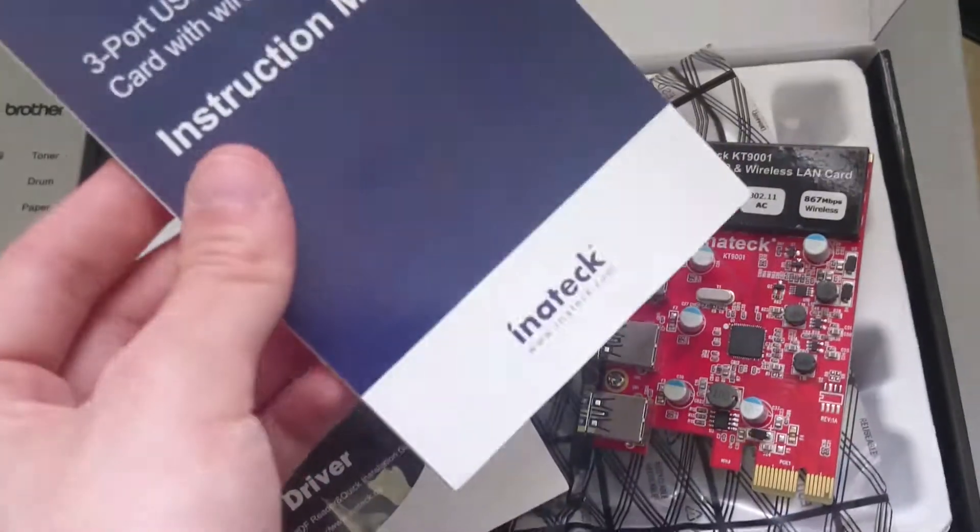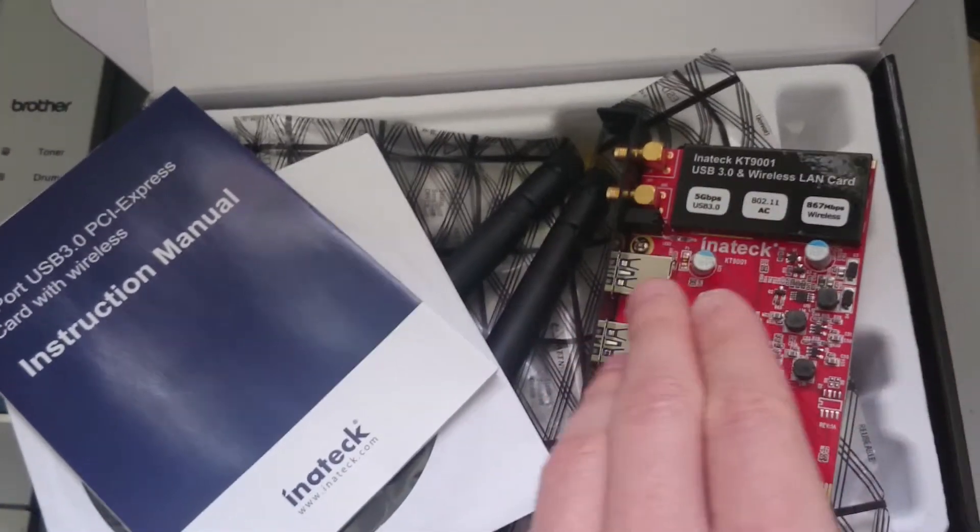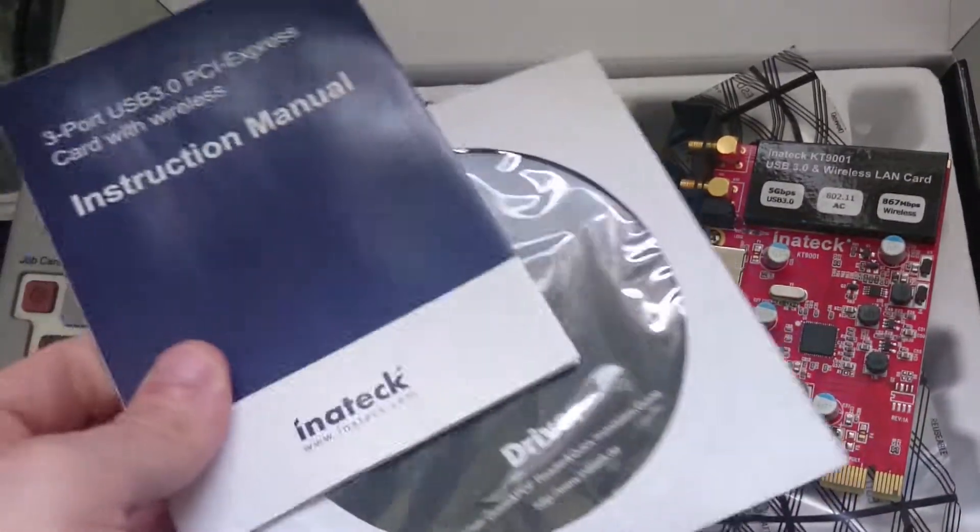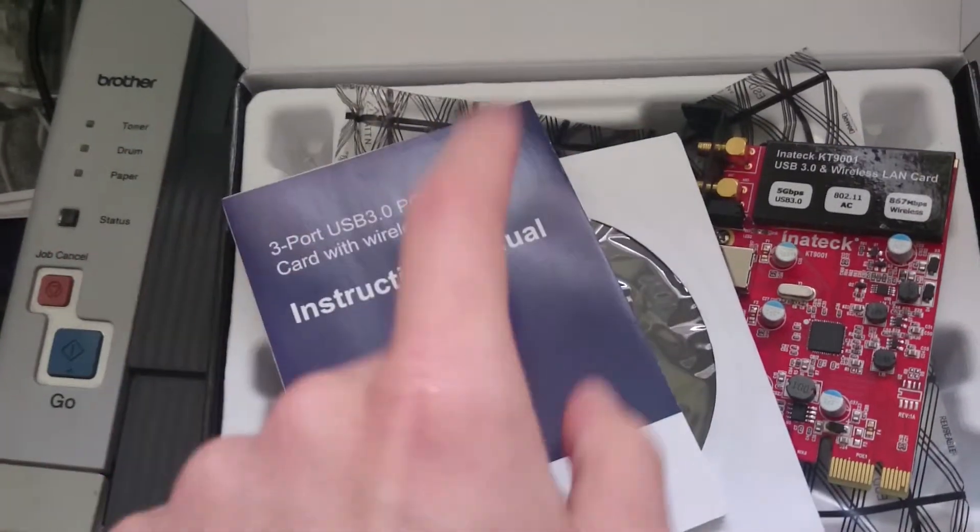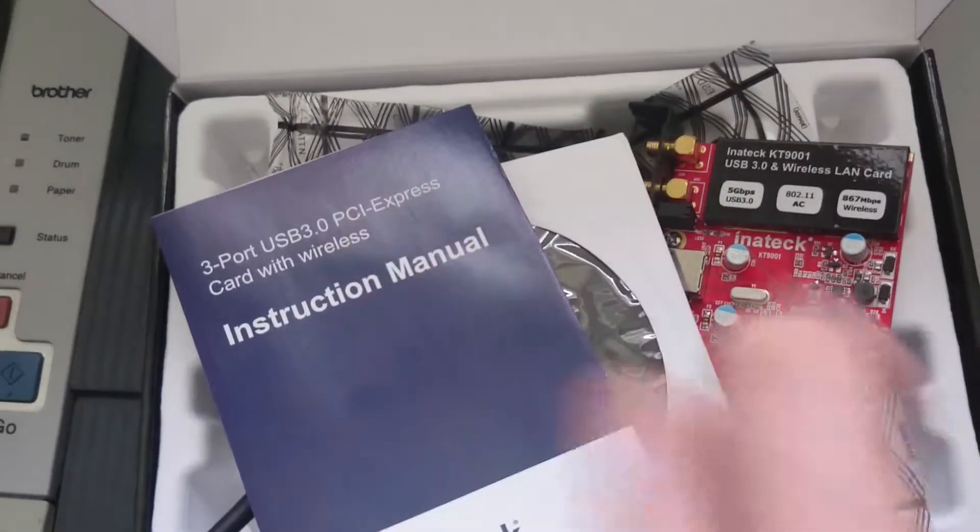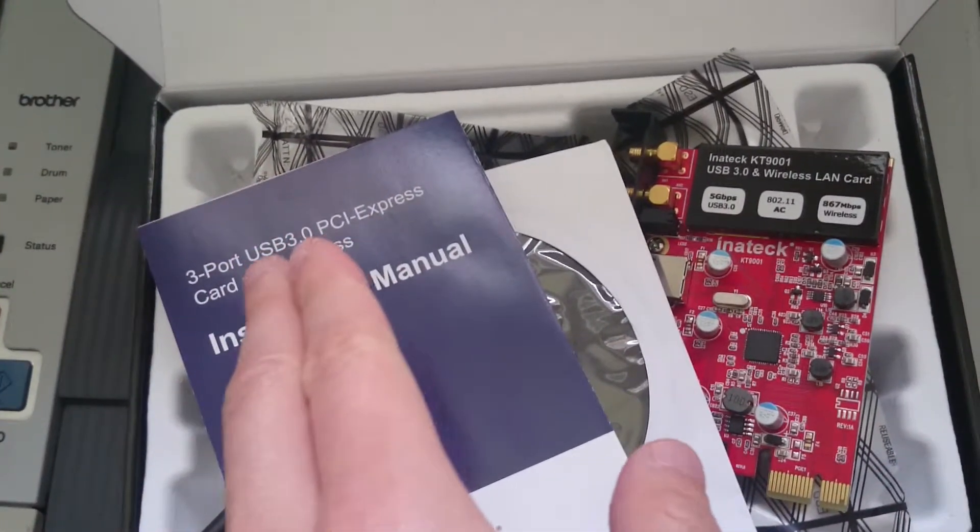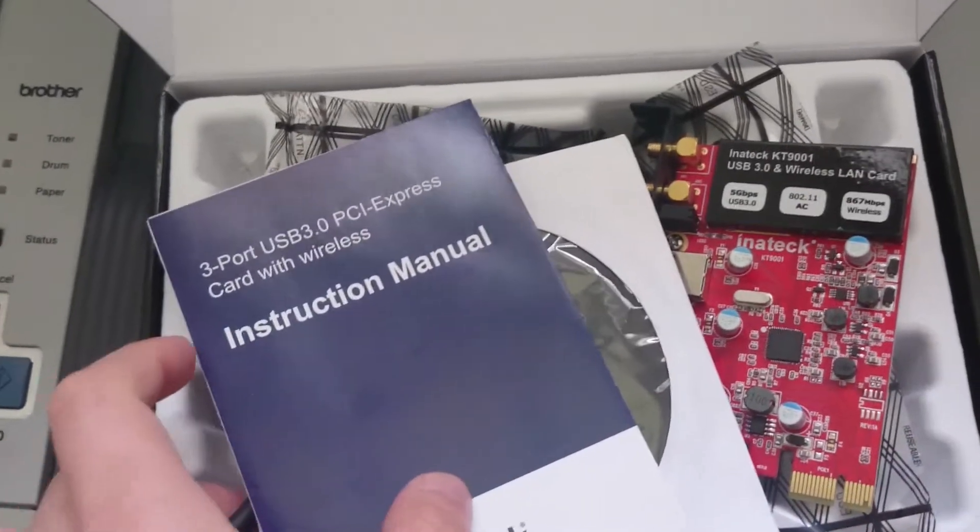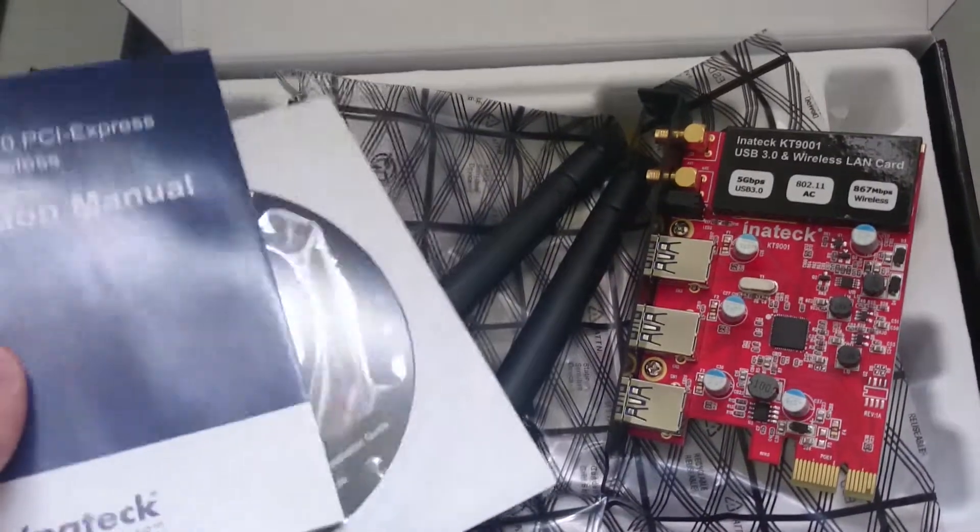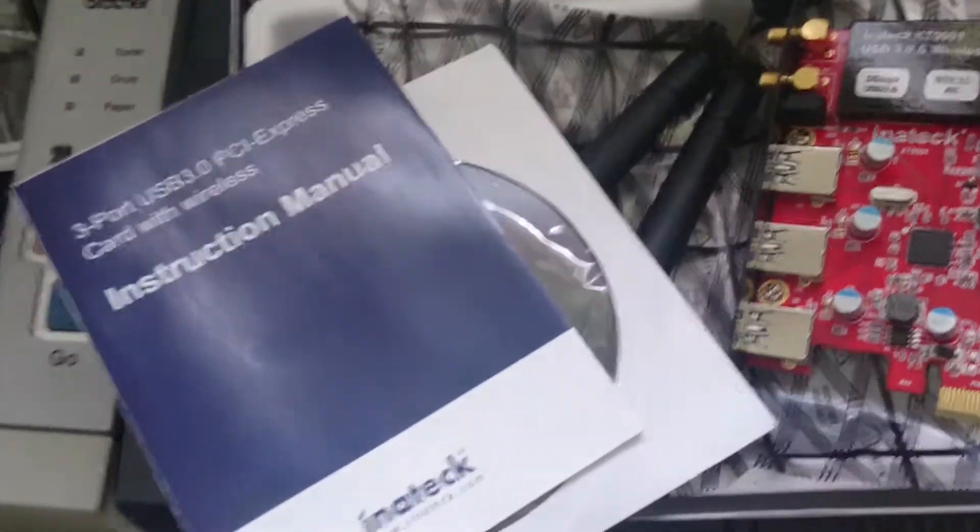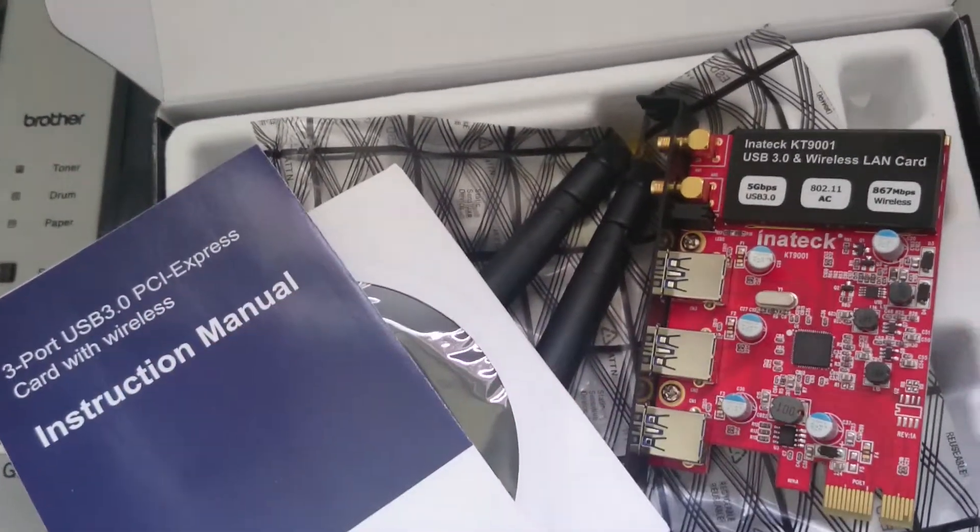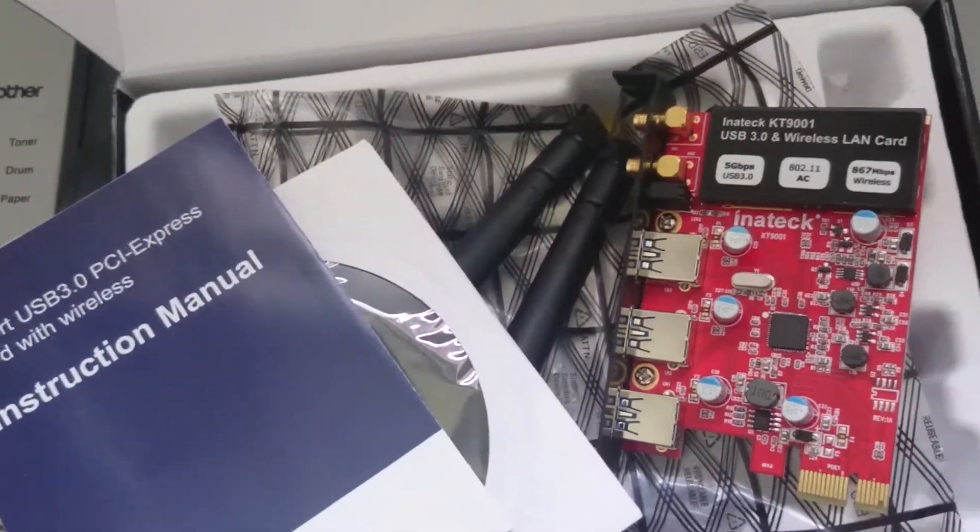Insert this driver CD. According to the instruction manual, there are two types of drivers to install: one for USB 3.0 and one for wireless. Make sure you install the USB 3.0 drivers first, followed by the wireless drivers. By installing the wireless drivers, you will install the wireless management application.